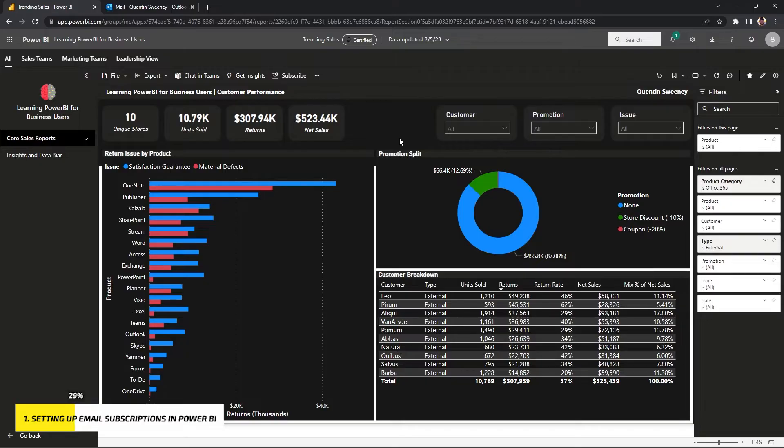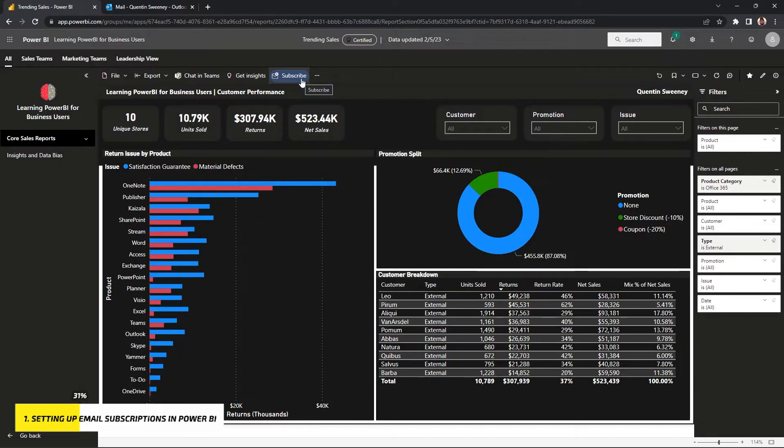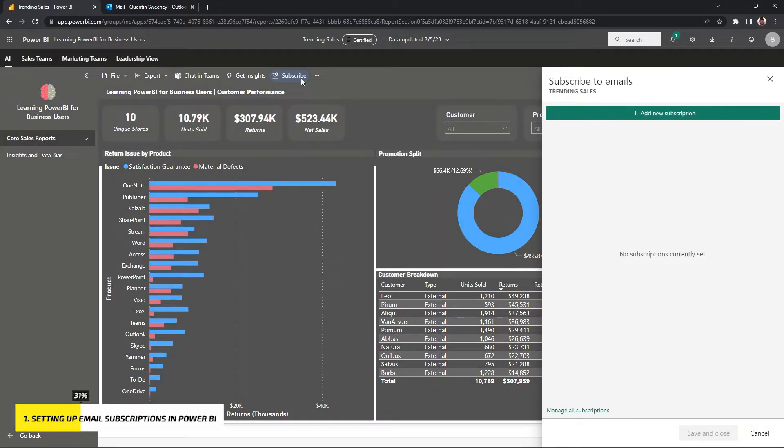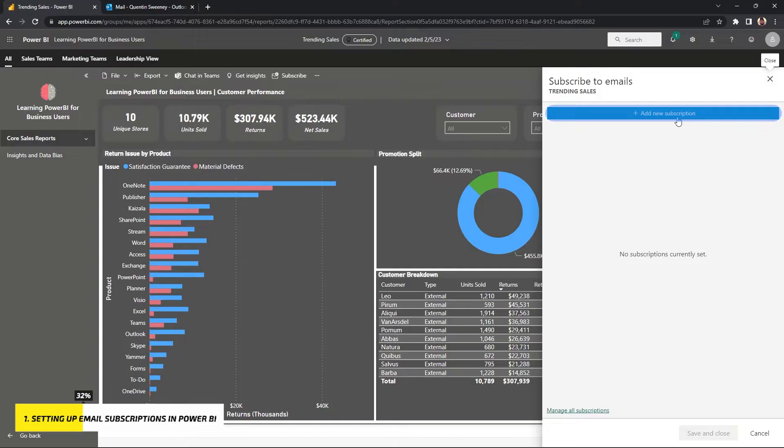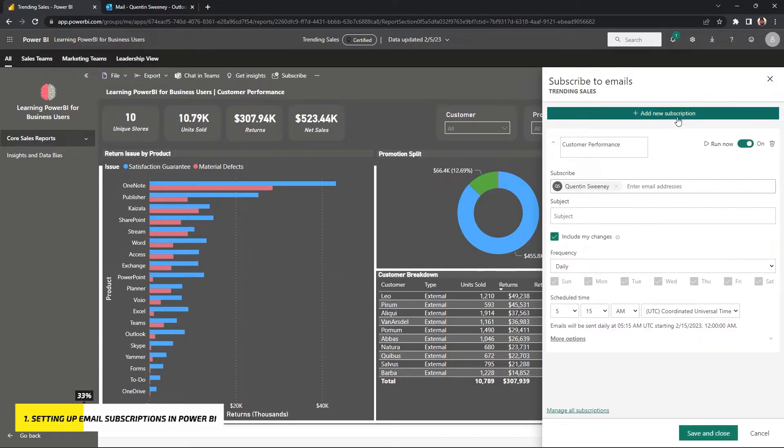So we're going to head to our toolbar here and we're going to go to the subscribe button. It has a little email icon on it. Just go ahead and press that. We're going to pop up here that says add new subscription. And once you press that, you get all of these fields.